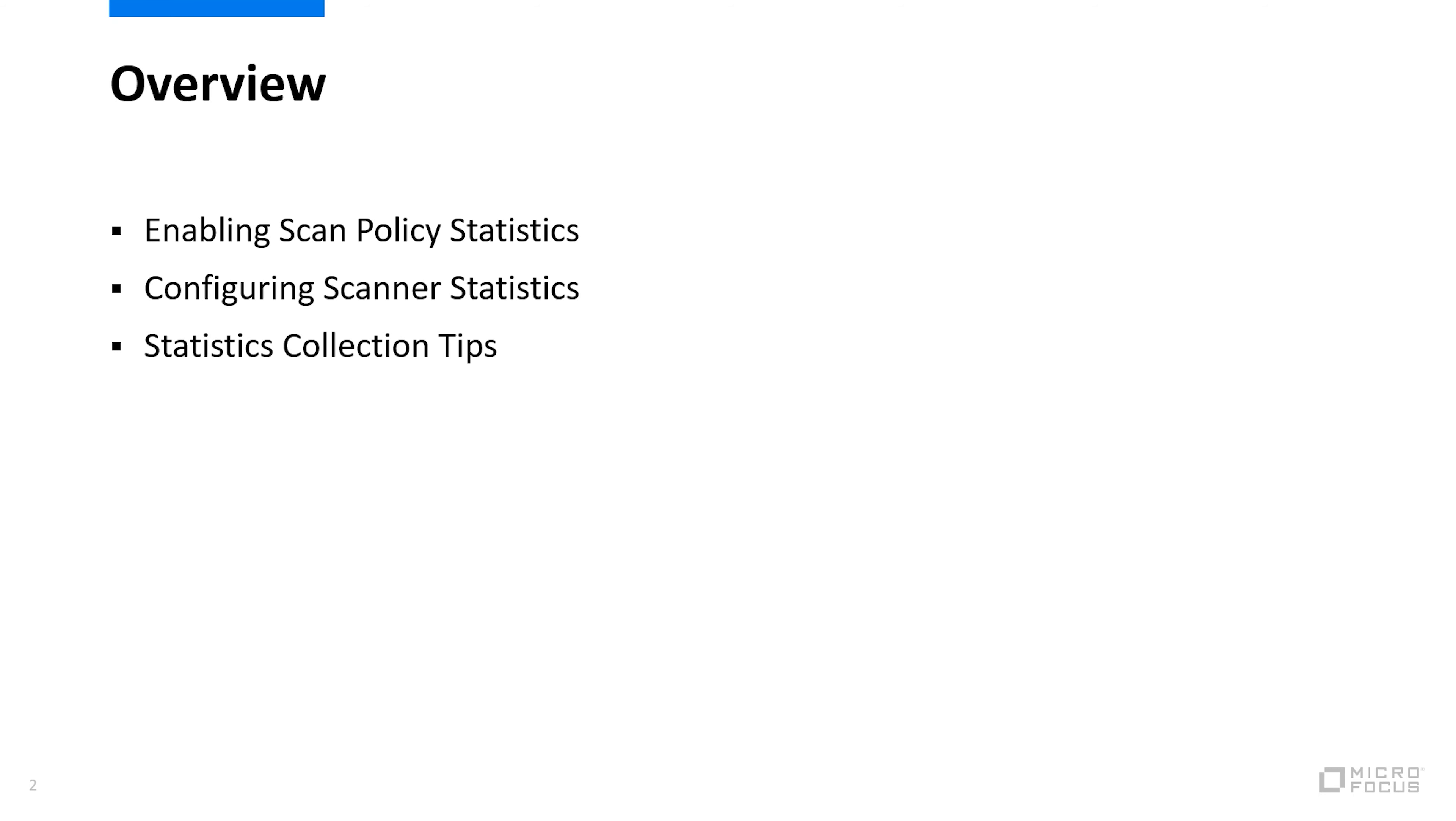We'll start by looking at controlling stats collection for a policy and then how and what we can gather stats for within each policy. Finally I'll provide a couple of tips to get you started on gathering useful insights from the stats that are collected.